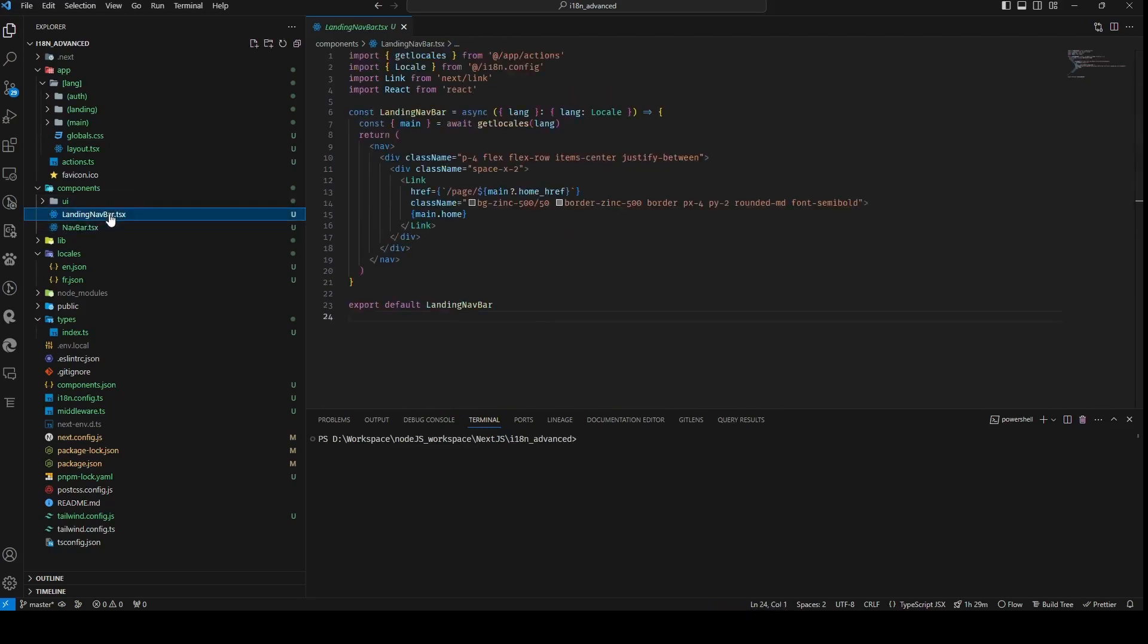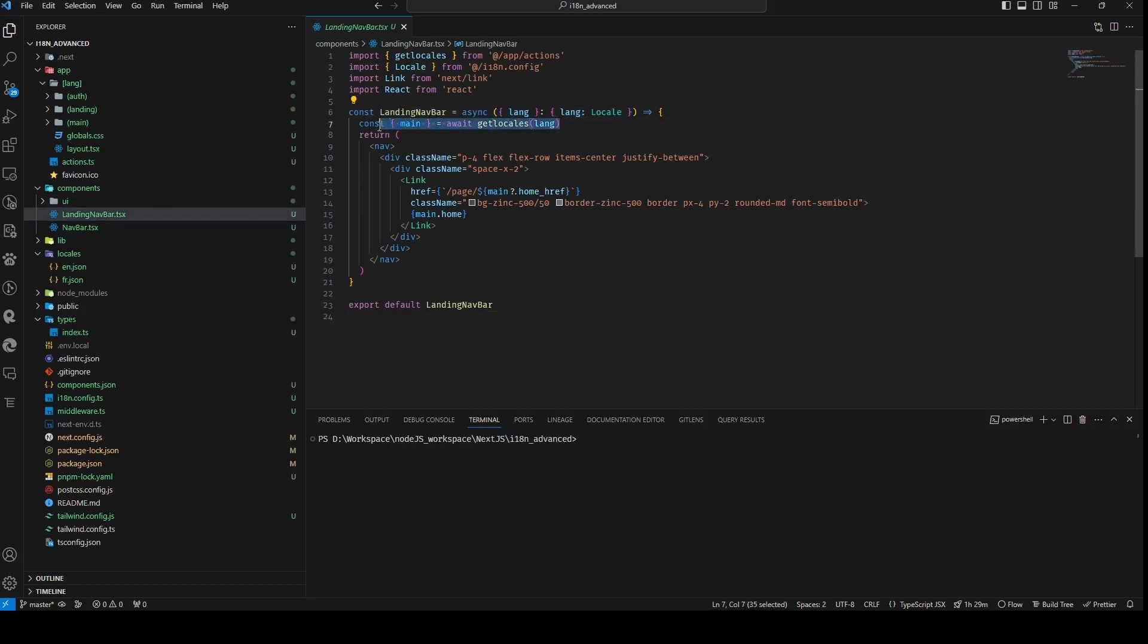Similarly, the landing navbar also receives a lang prop, signifying the current language. It awaits the result of the getLocals function with the lang value provided as an argument. The getLocals function is presumed to return a promise, which is subsequently awaited for resolution. The outcome of this promise is then deconstructed to access the main property.